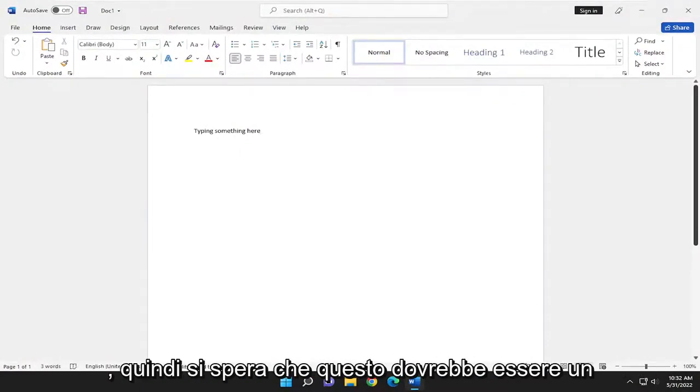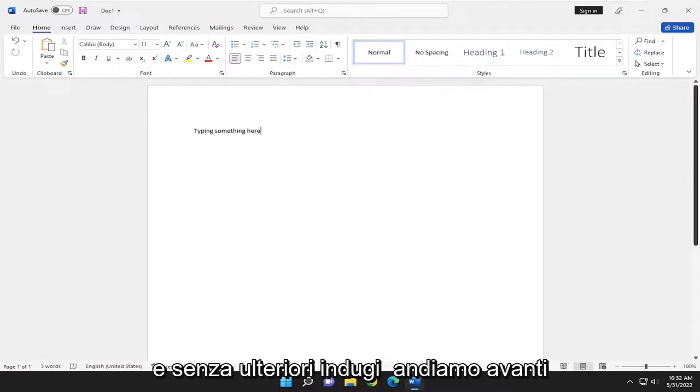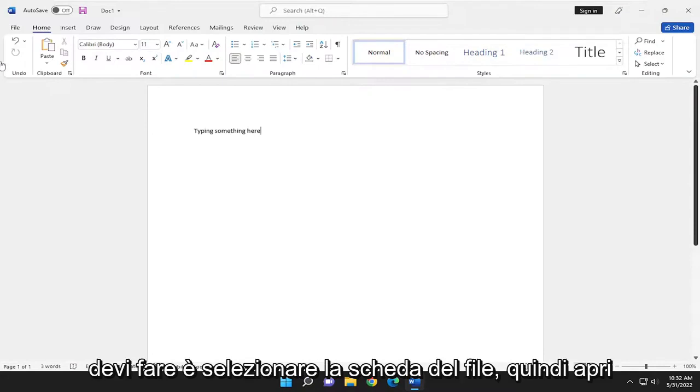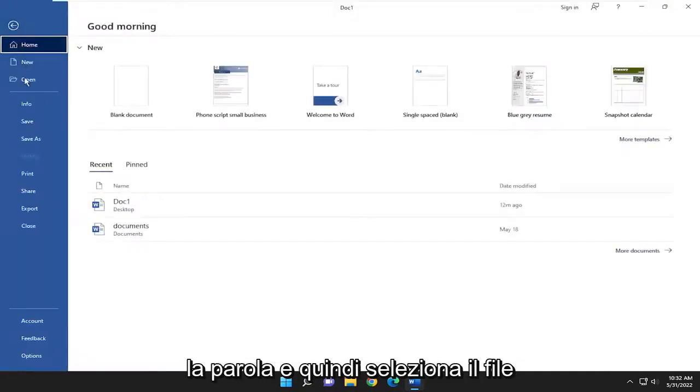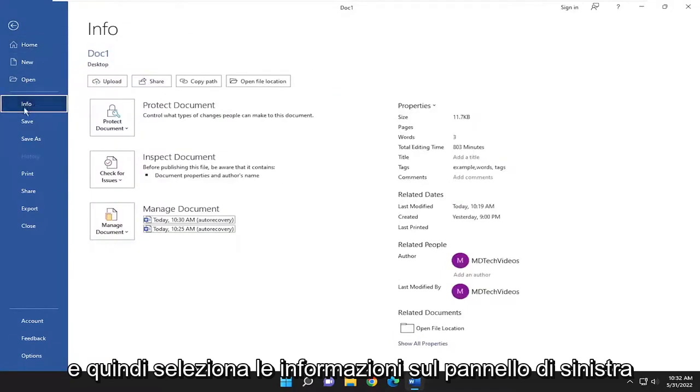This should be a pretty straightforward process, and without further ado, let's jump right into it. All you have to do is open up Word, select the File tab, and then select Info on the left panel.